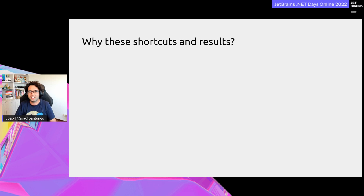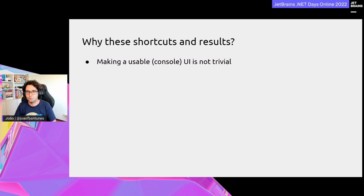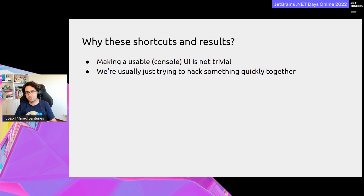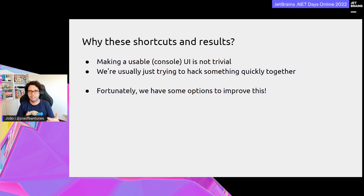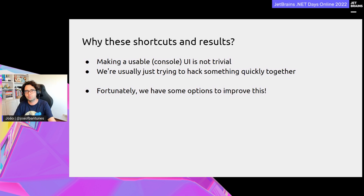I display progress through infinite console write lines — if I'm migrating 9,000 items, I'll see 9,000 entries in the console. Because of this noise, I also abuse whitespace or random characters to distinguish output sections, like putting a bunch of hashes around an error. These shortcuts exist because making a usable console UI is not trivial, and I'm usually just trying to hack something together quickly.